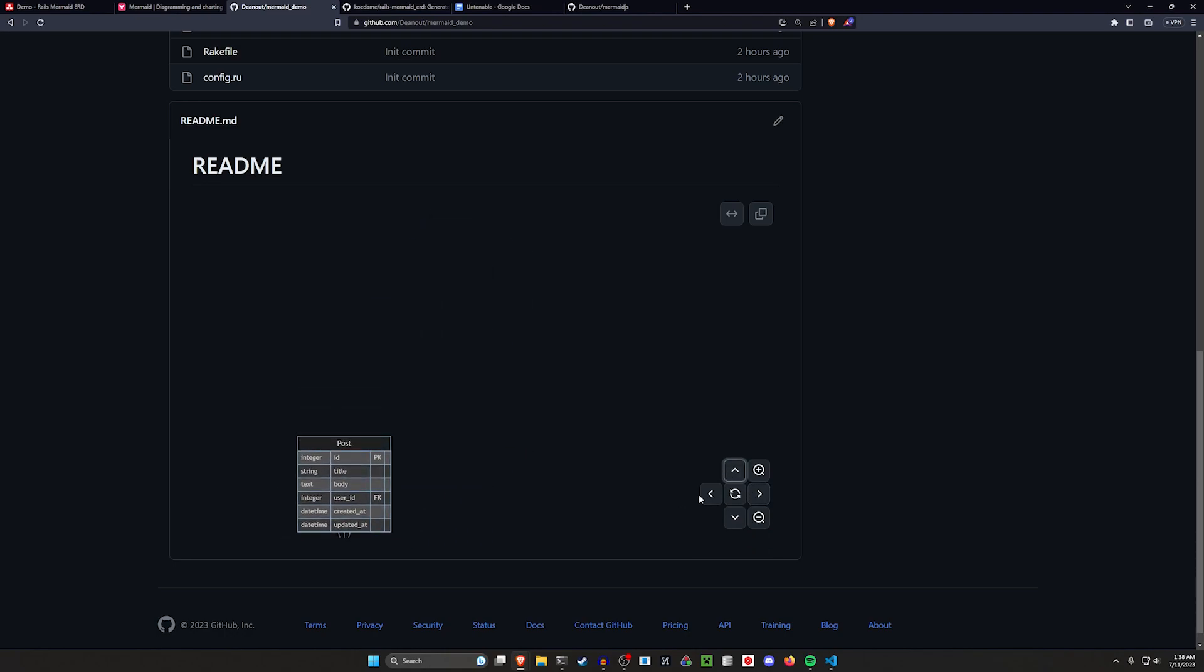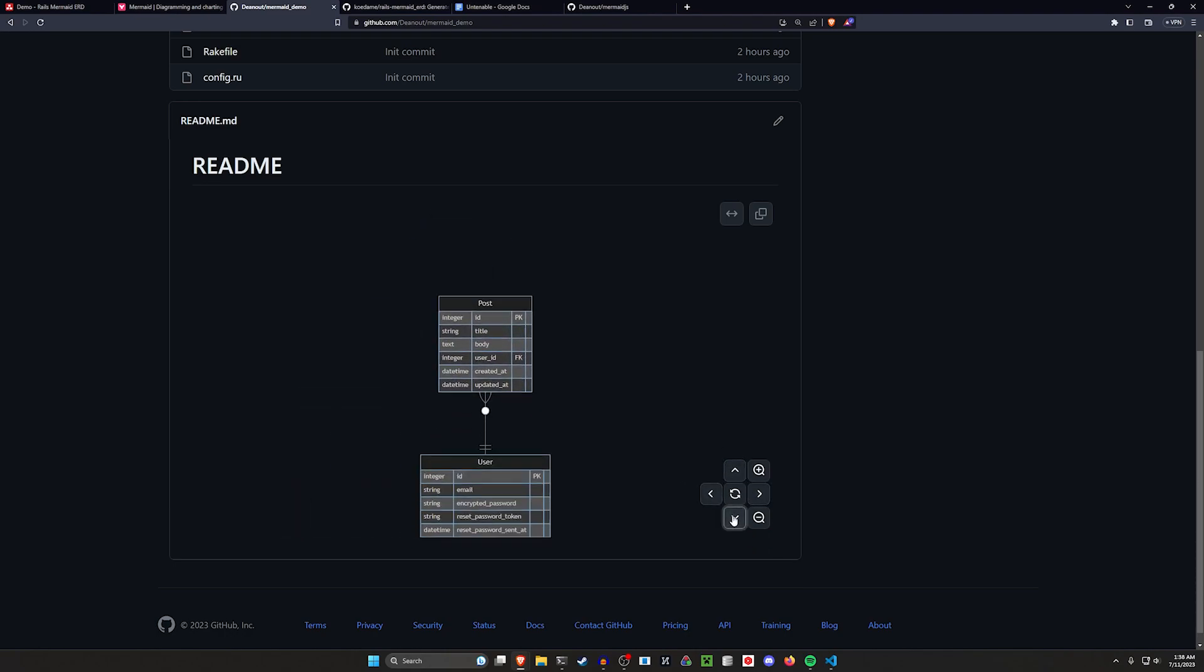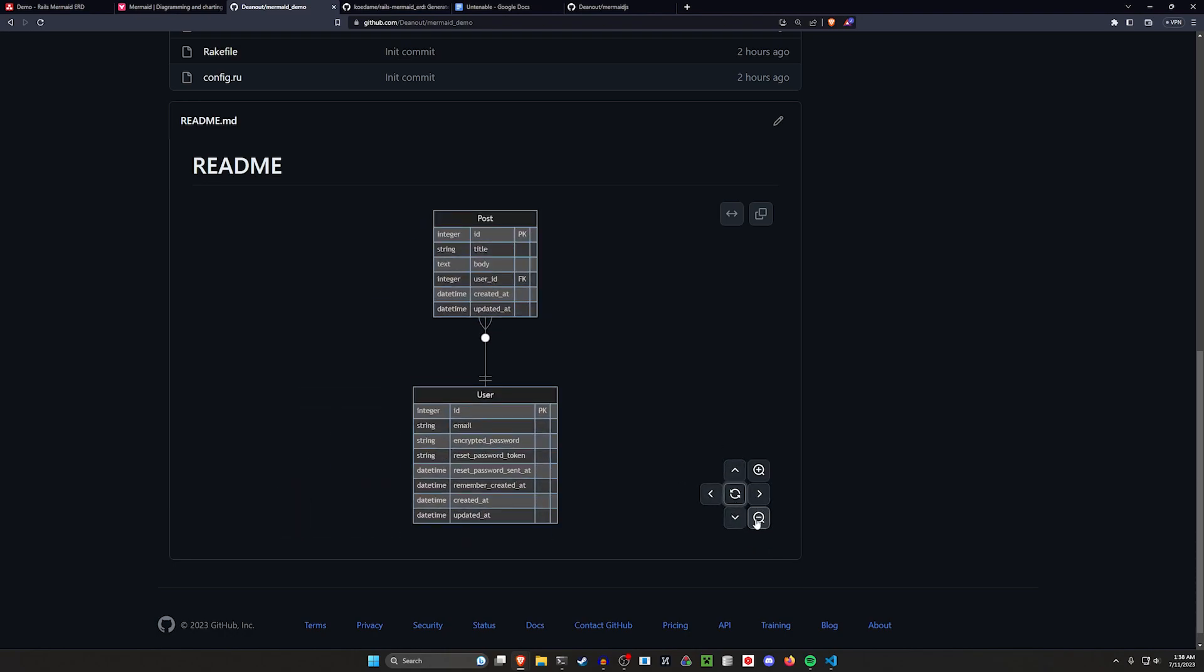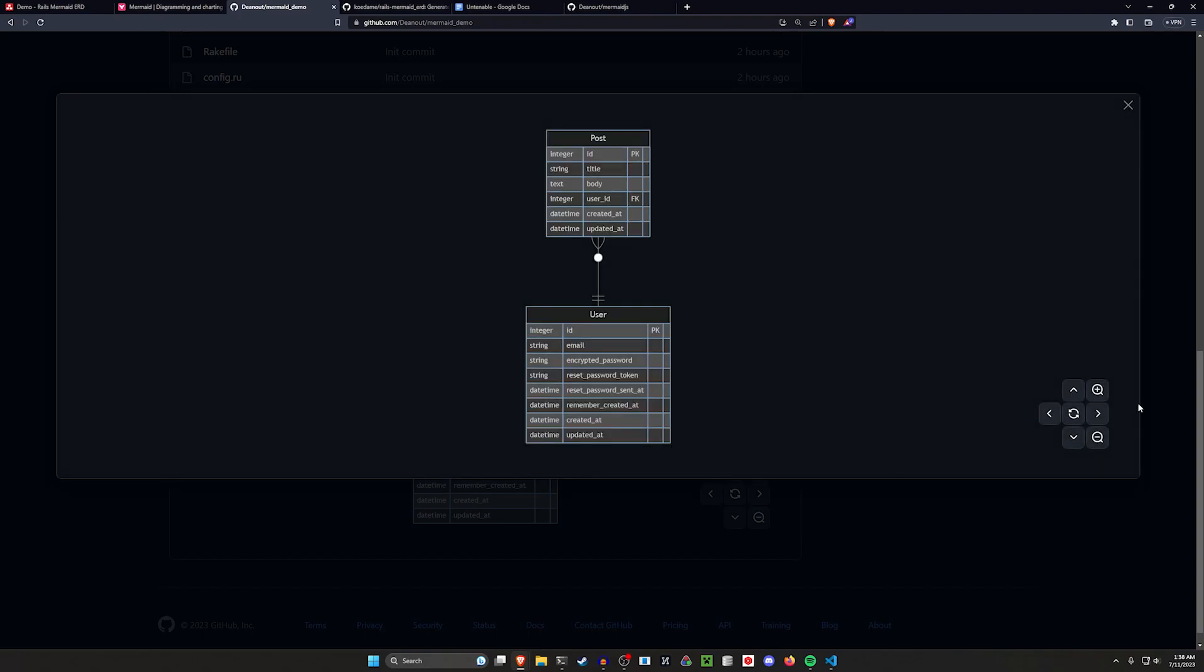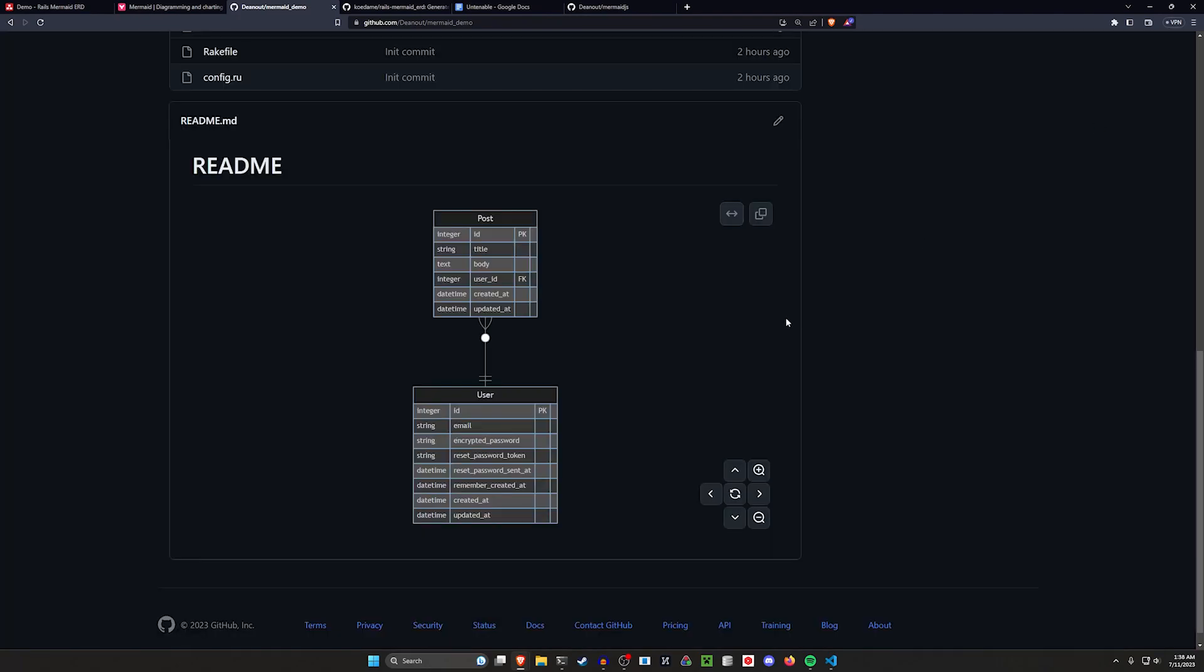You can navigate around this using these arrows, refresh it to center it, a whole bunch of other options including expanding it and copying it.